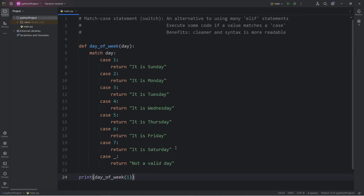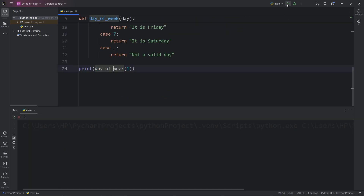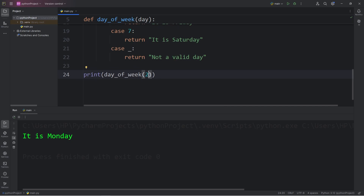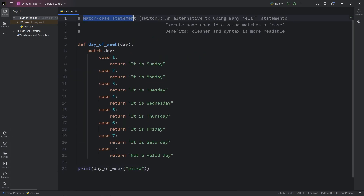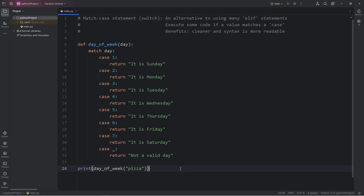Here's what we're working with now. If I pass in 1 and return the day of the week, we would get Sunday. 2 would be Monday, 3 Tuesday, 7 is Saturday. And then let's try that day of pizza — that is not a valid day. A match case statement is an alternative to using many else if statements. I find this much easier to read, though both would technically function.